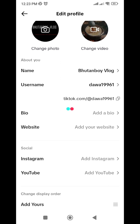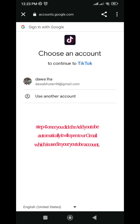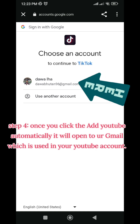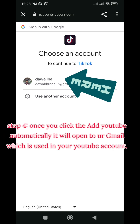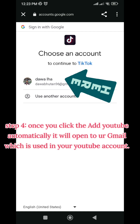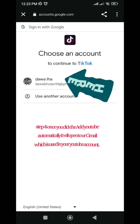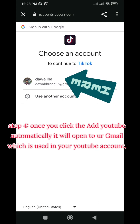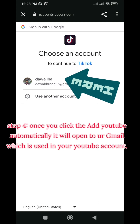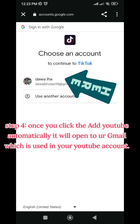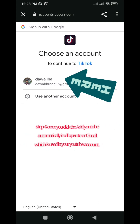If you have a YouTube channel, you can find your YouTube channel. If you have a YouTube channel, you can find your Gmail. You can find your Gmail account.